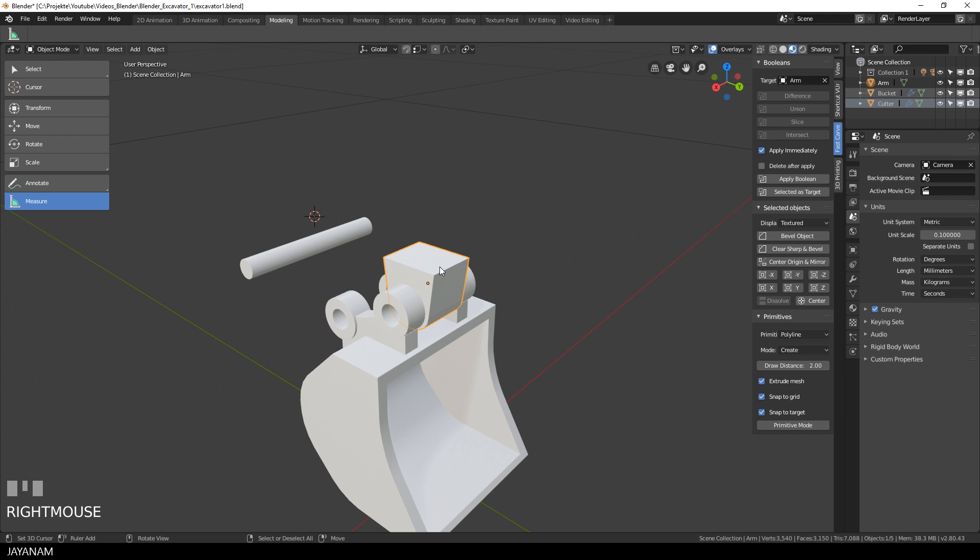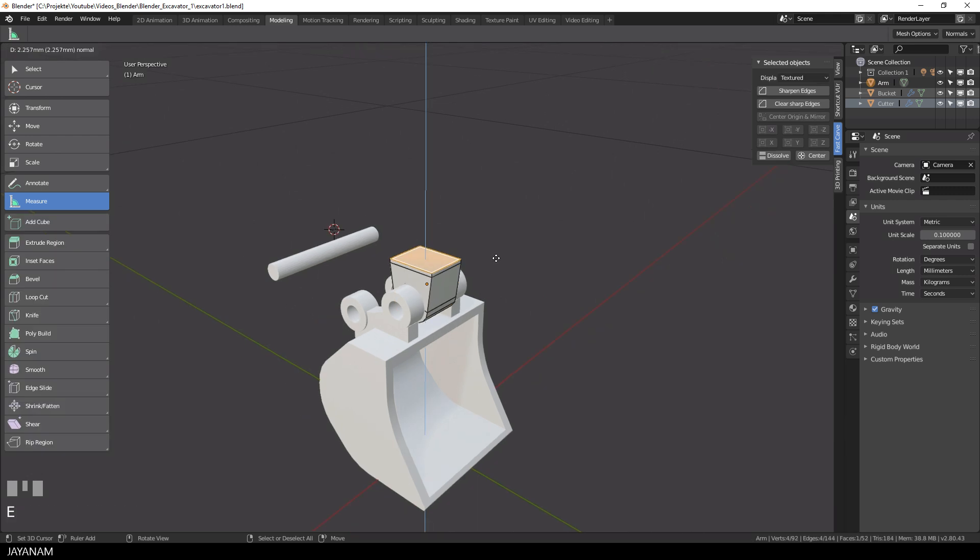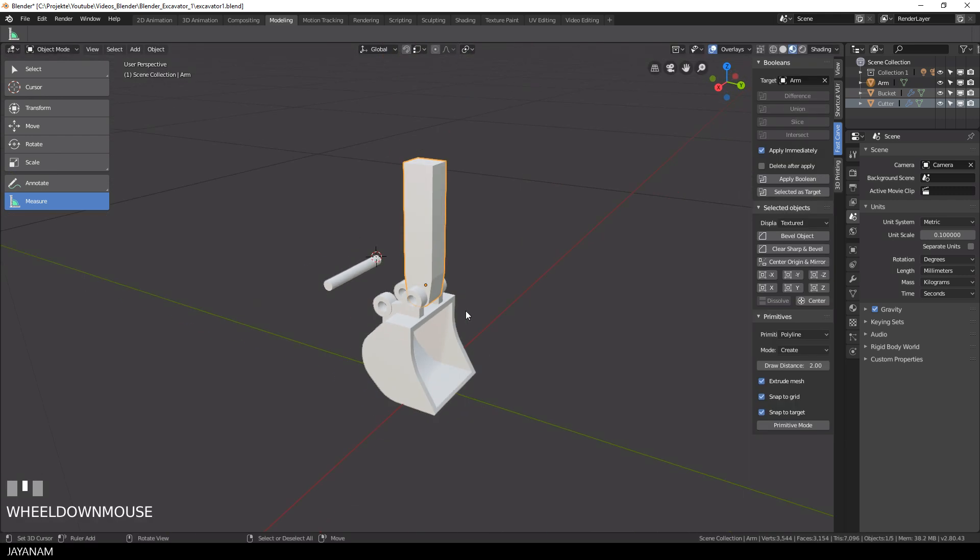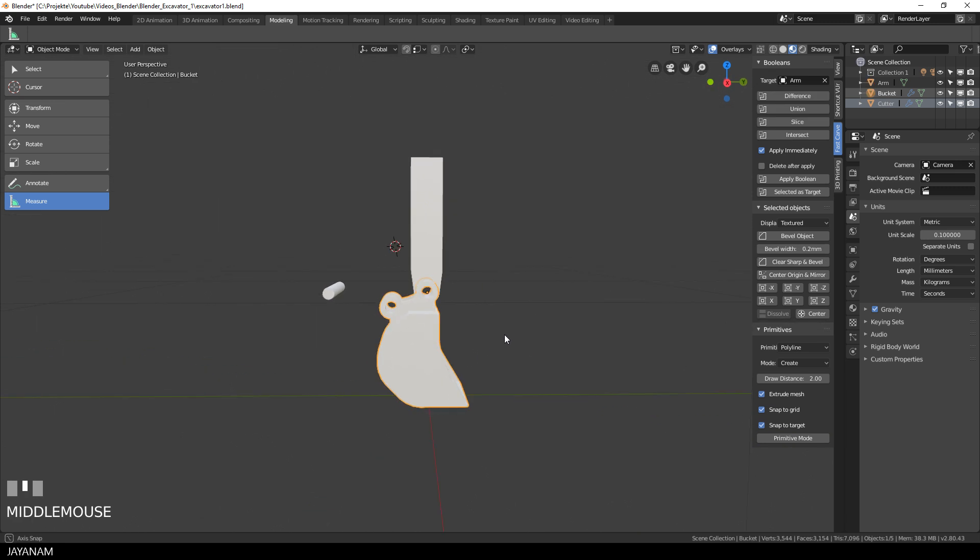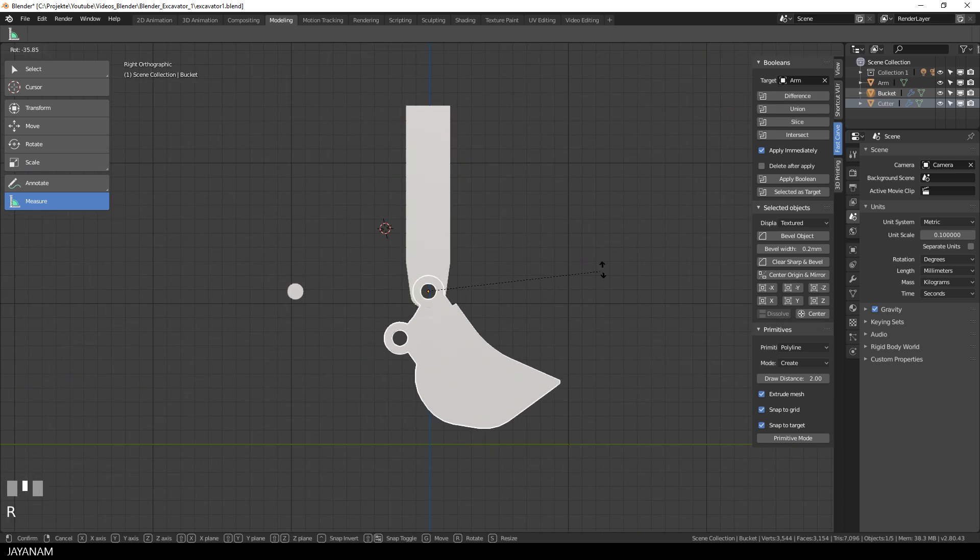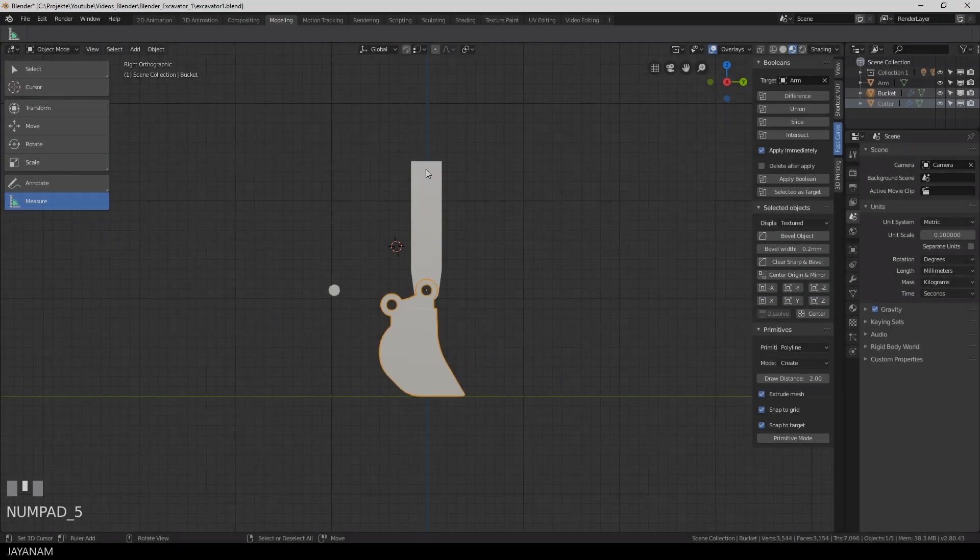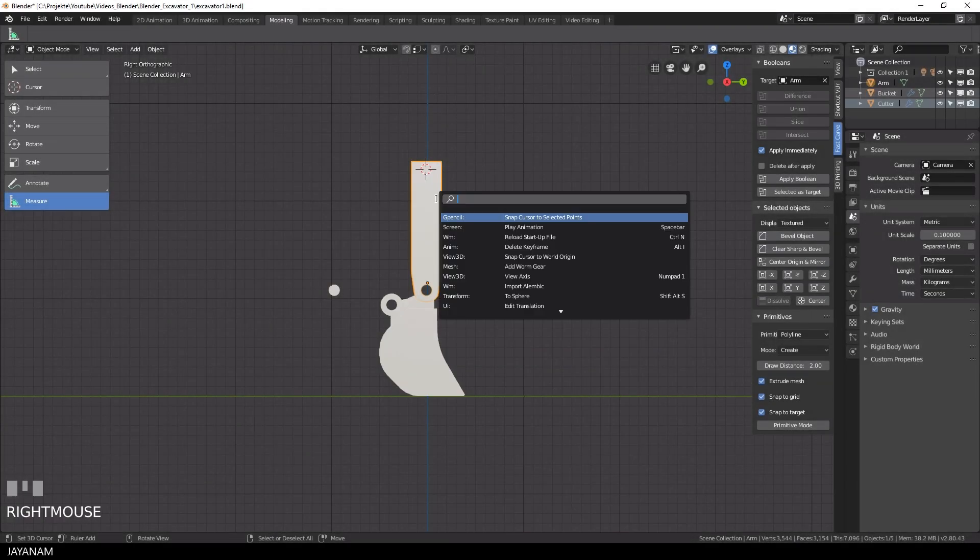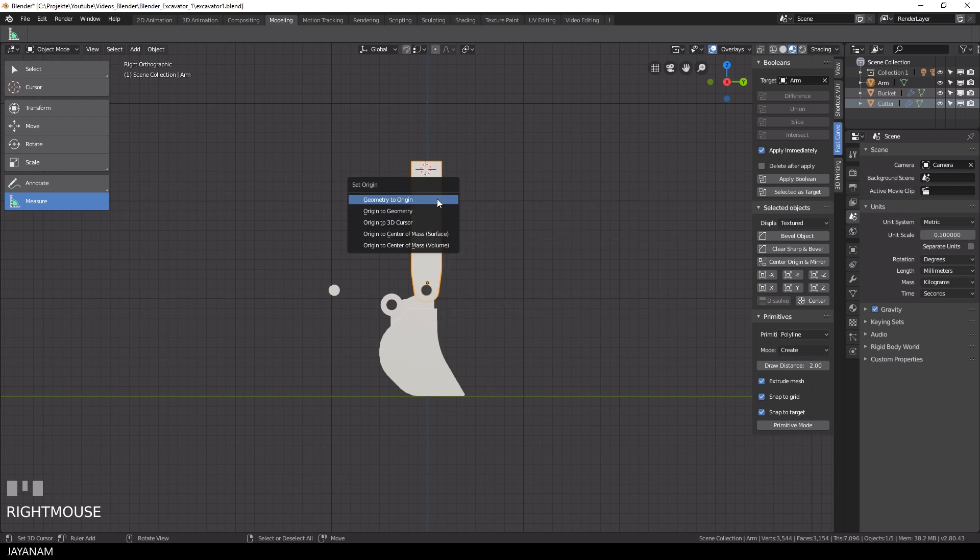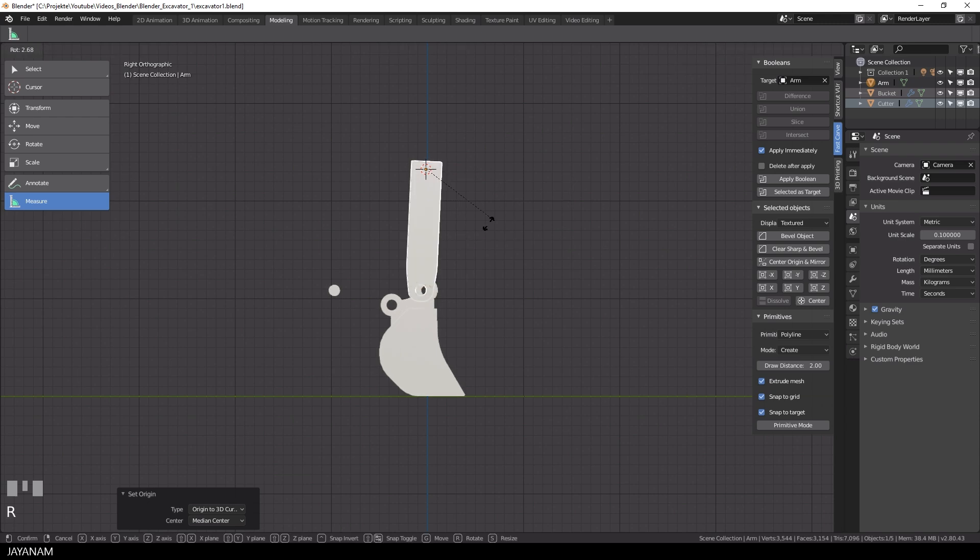We have the hole created. Now we can extrude the arm a bit. For the bucket we already set the pivot point so that we can rotate it like that. Of course we will do this later on for the arm as well, so that we can have a pivot point at about this location, so that we can rotate it like we did for the bucket.